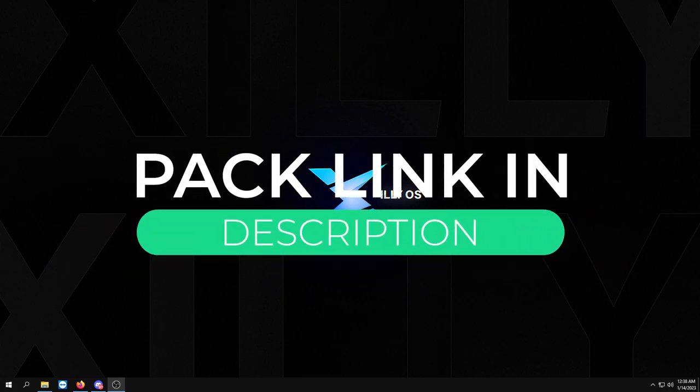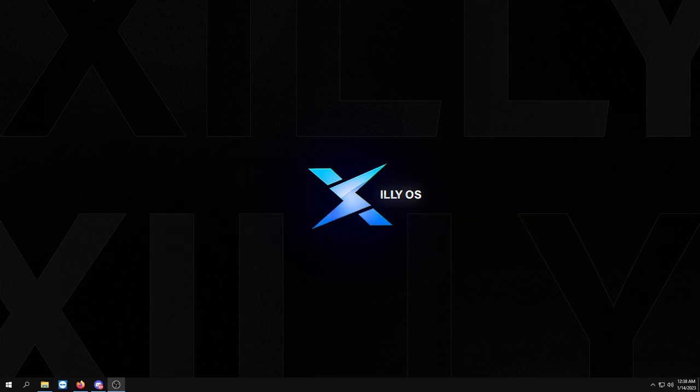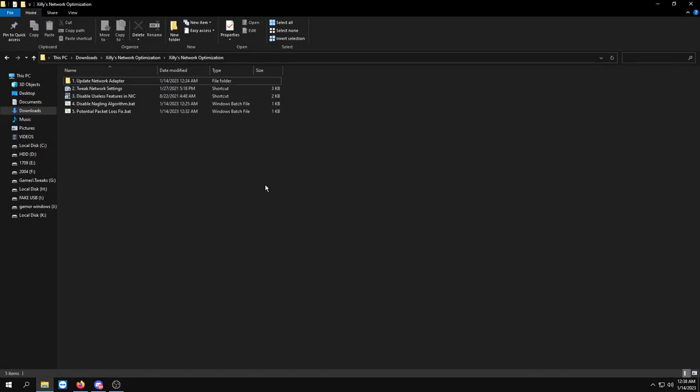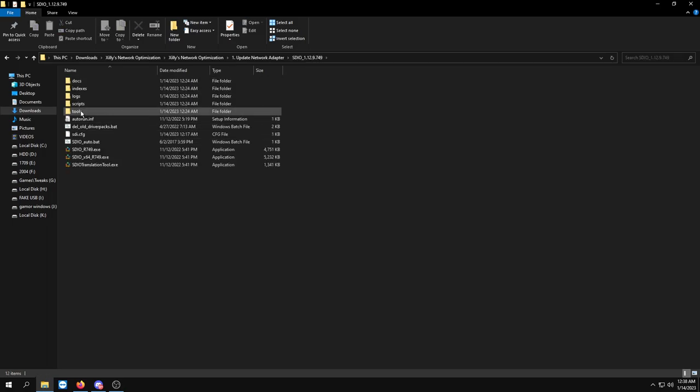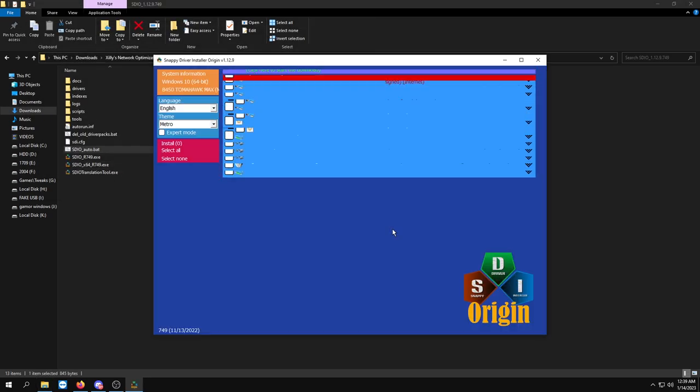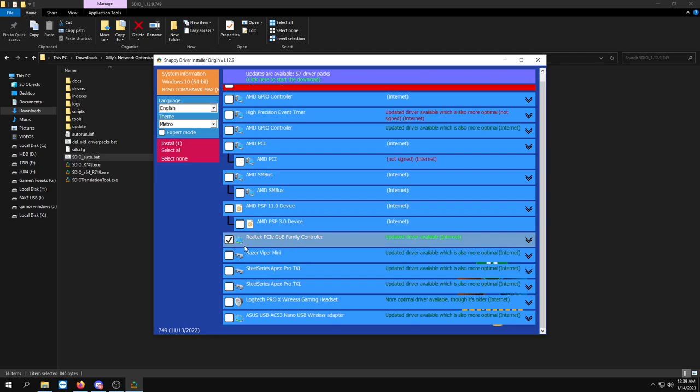Once you have it downloaded, extract it and you should be left with this folder. We're going to update our network adapter. Double click the first folder, click this, and you just want to run SDIO_auto.bat. Basically what this is, it's a tool where you could find all the drivers that you need for your PC. Most of these you don't really need, you just need your ethernet adapter.